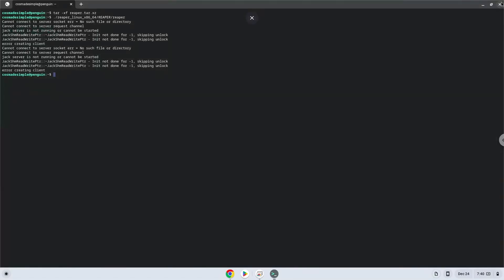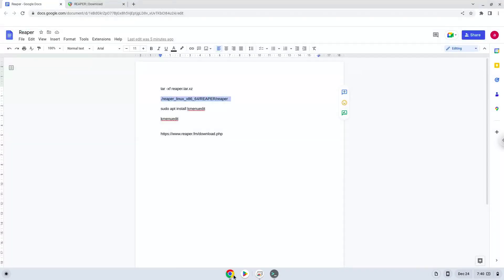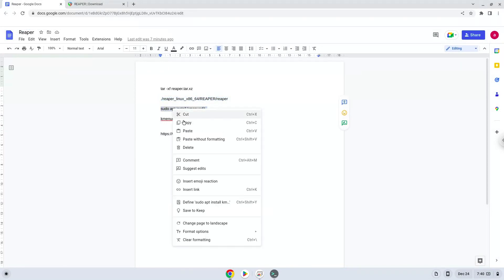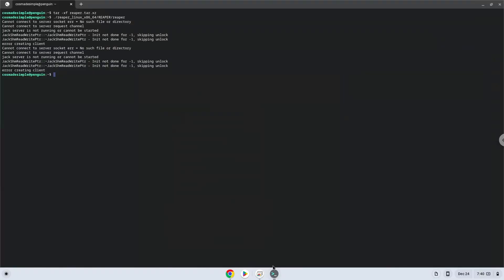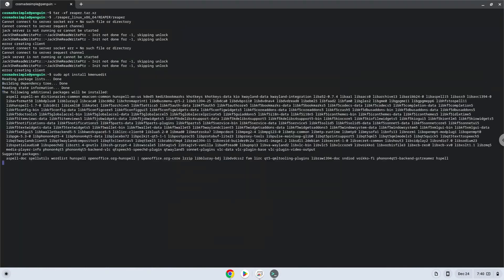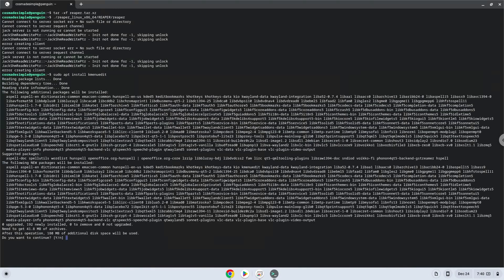Now we will install a menu editor which we will use to add the application to our menu. Press Enter to confirm the installation.